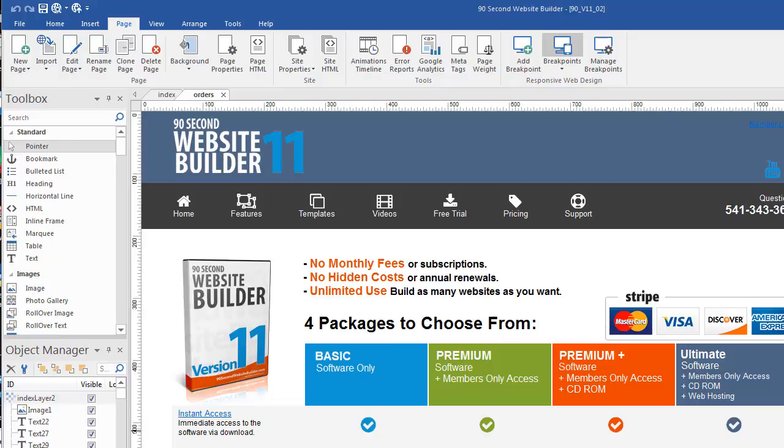Hi, this is Greg Hughes from 90 Second Website Builder. I want to show you something in the software that you're going to be using often. It's access to what we call page properties.